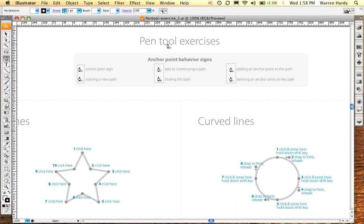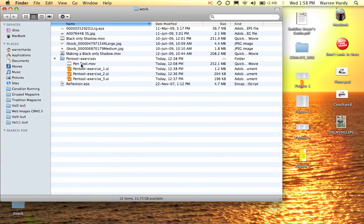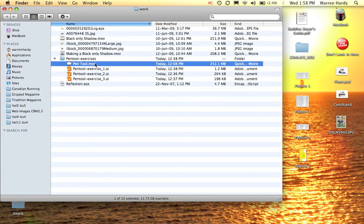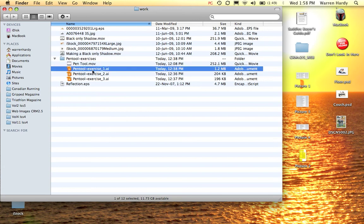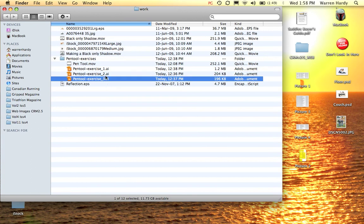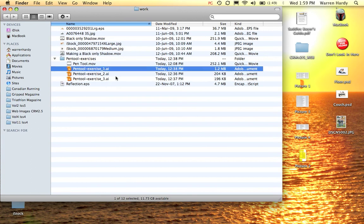I'm going to cover three exercises and they're going to cover the very basics of understanding how the pen tool works and how it reacts to different key commands. There are three exercises - the same exercise altered slightly each time, and each time it gets harder. Exercise one is the easiest, and exercise three is the hardest.